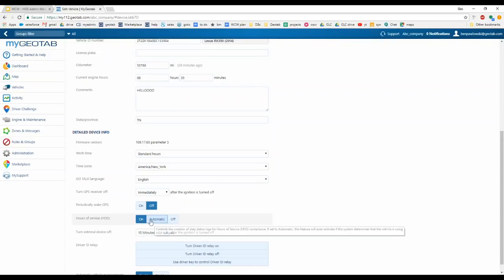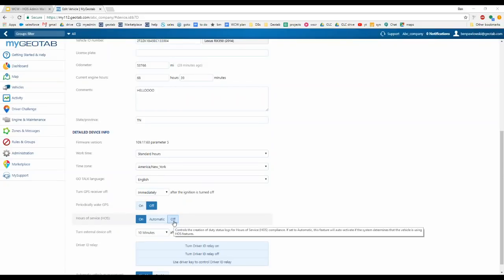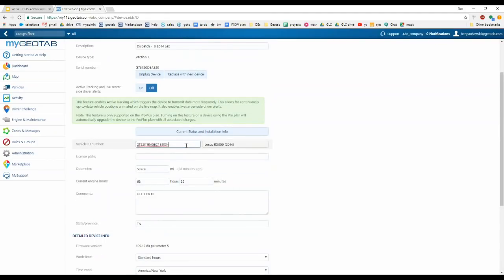The first time a driver logs into the Geotab Drive app and selects this vehicle, it automatically changes from Automatic to On — no action required on your part. When set to On, the vehicle will automatically begin generating hours of service logs. If you have it set to Off, it won't generate duty status logs. You'd use Off for dedicated vehicles not used for HOS purposes. Also verify that the VIN, odometer, and engine hours are all correct.